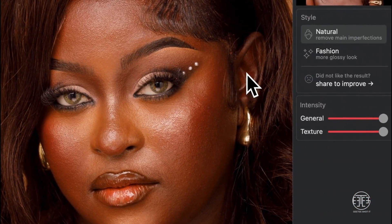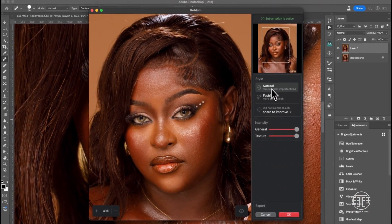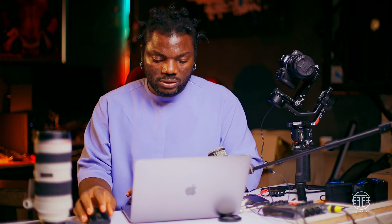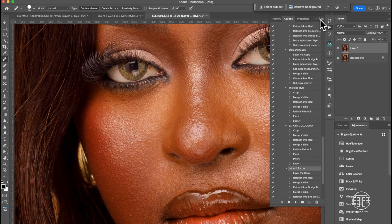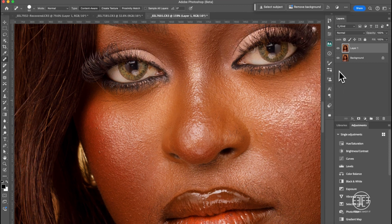We're going to keep the texture up and use the Natural preset. What Natural does is remove the imperfections from your skin and keep everything looking normal — just removing imperfections and leaving everything else. Let's click OK.